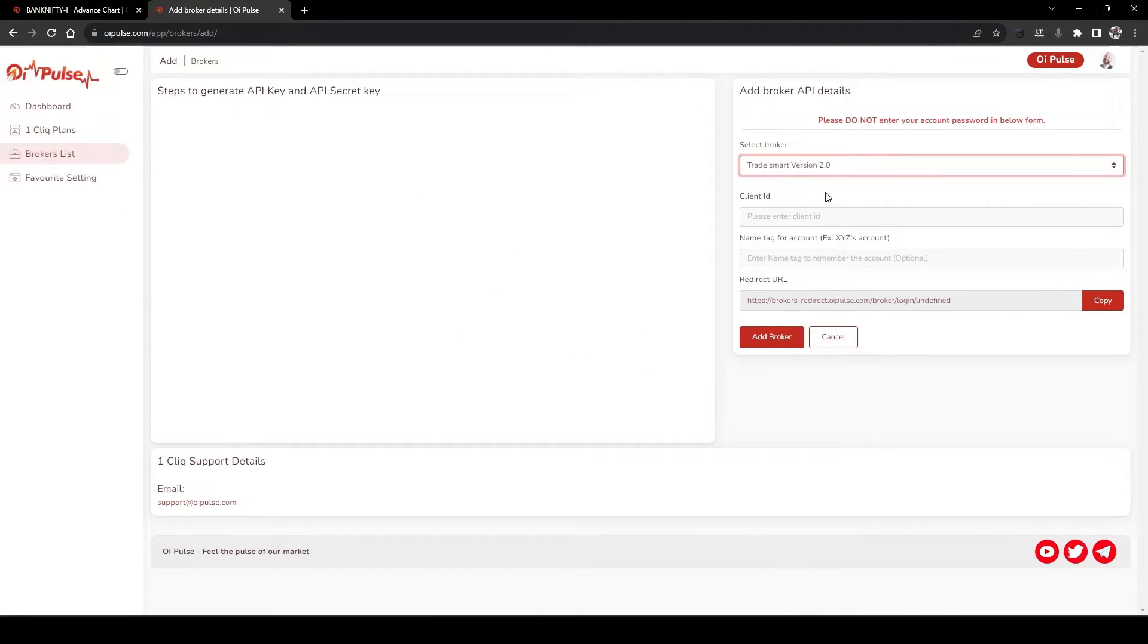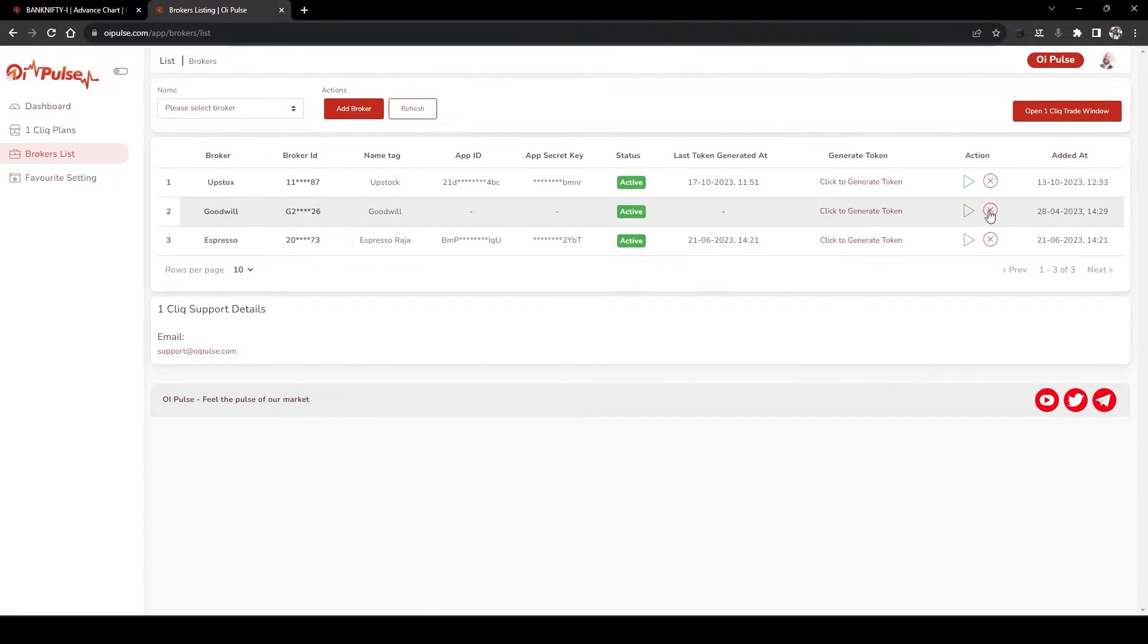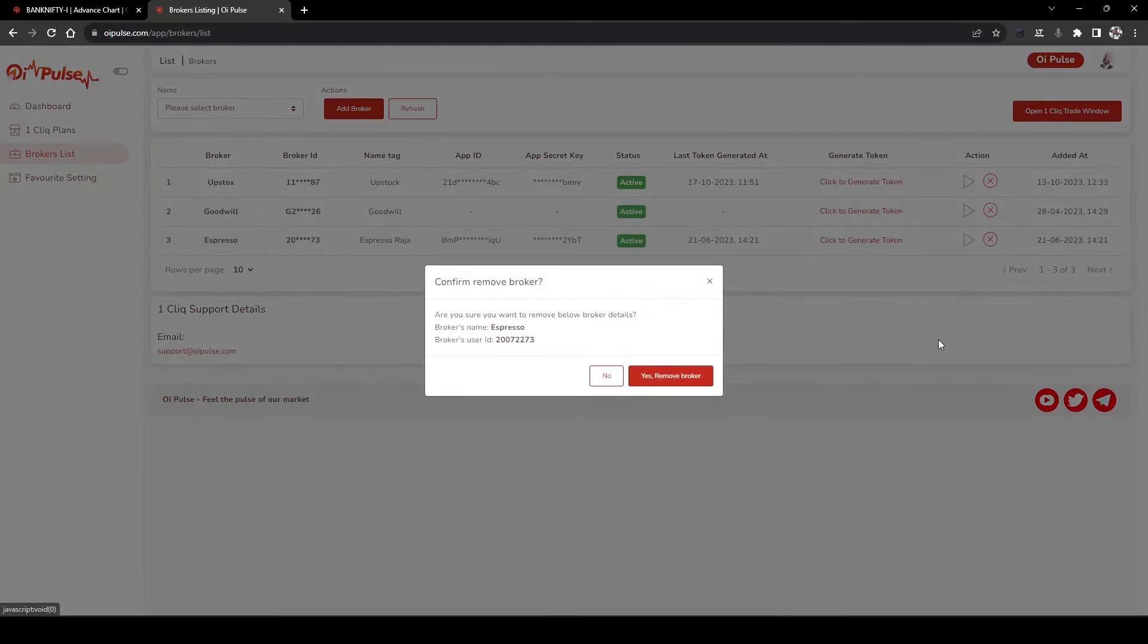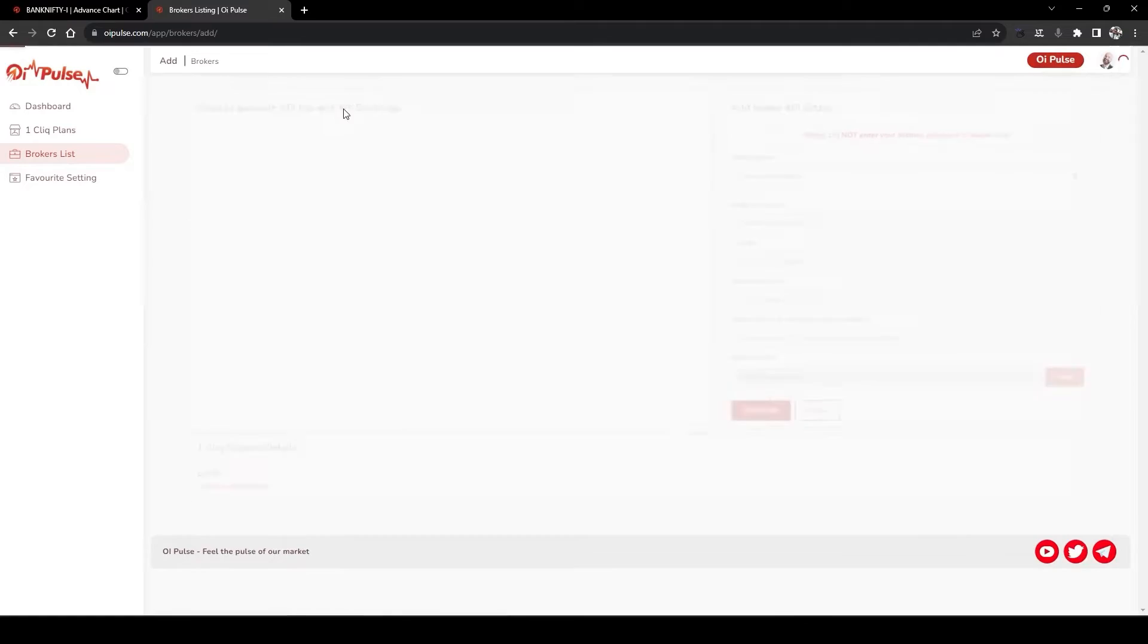One thing to remember: if you have already added the older version of TradeSmart, you have to delete that from the Add Broker list by pressing this X button and confirming to delete the broker.